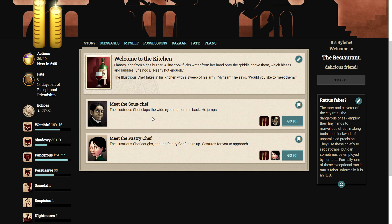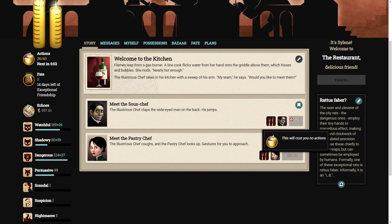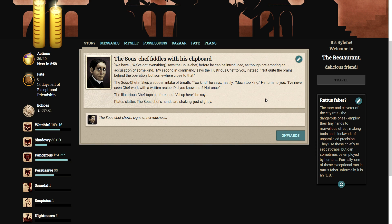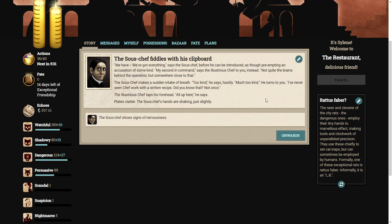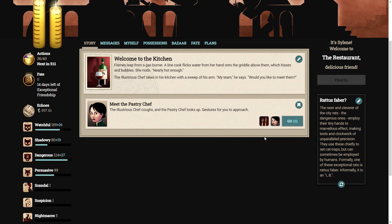Let's meet the sous chef. The illustrious chef claps the wide-eyed man on the back. He jumps. We have... We've got everything, says the sous chef before he can be introduced. As though pre-empting an accusation of some kind. My second in command, says the illustrious chef to you. Instead, not quite the brains behind the operation but somewhere close to that. The sous chef makes a sudden intake of breath. Too kind, he says hastily. Much too kind. He turns to you. I've never seen chef work with a written recipe. Did you know that? Not once. The illustrious chef taps his forehead. All up here, he says. Plates clatter. The sous chef's hands are shaking just slightly. The sous chef is showing signs of nervousness. Is that because of us or is that because of the reviewers?